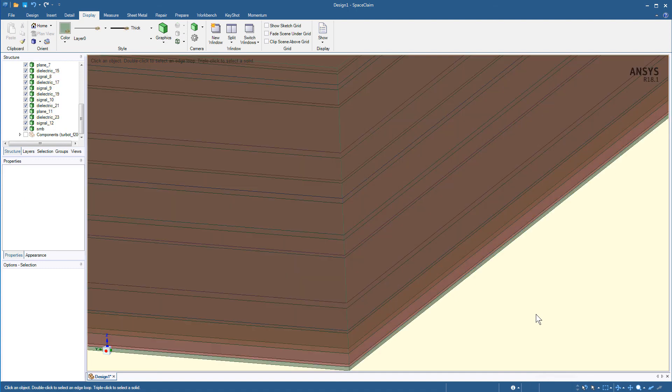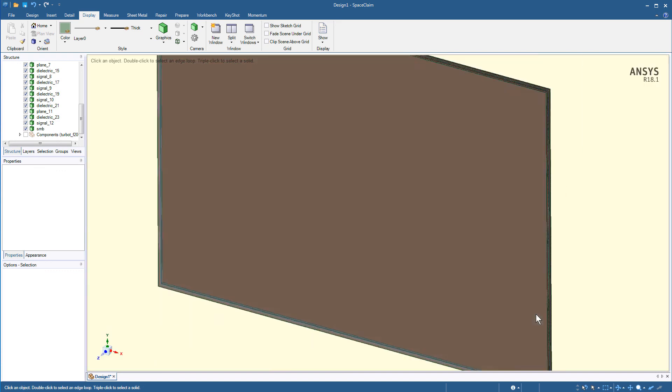This concludes this demonstration. In the next part, we'll translate ECAD geometries from Mentor Pads to ANSYS.